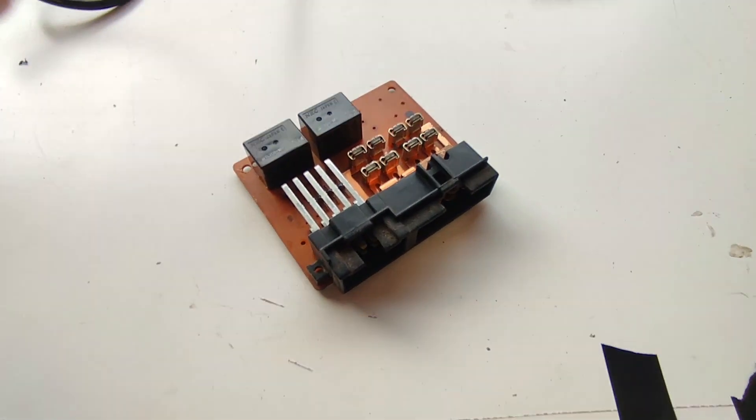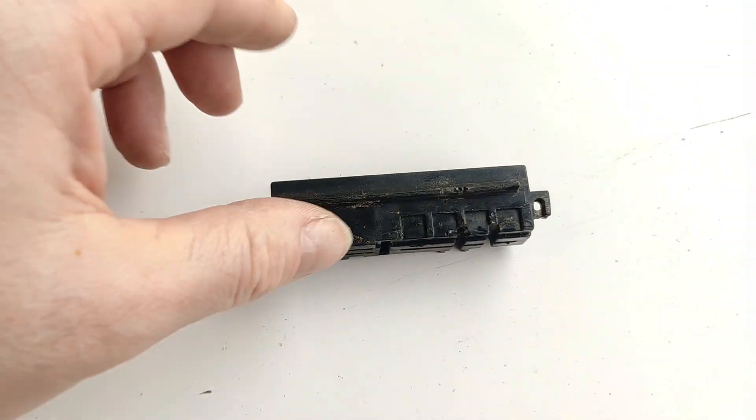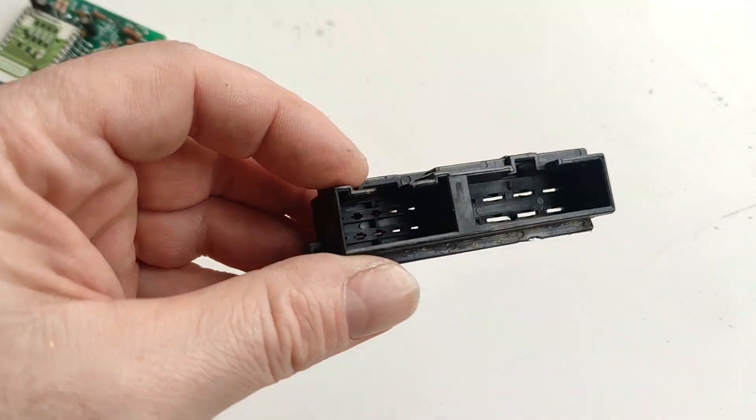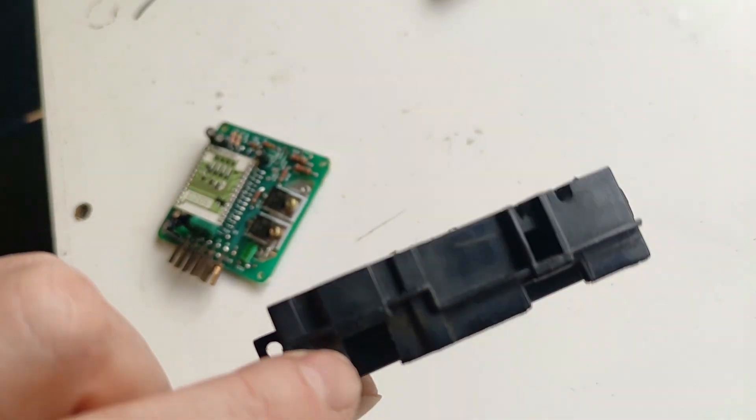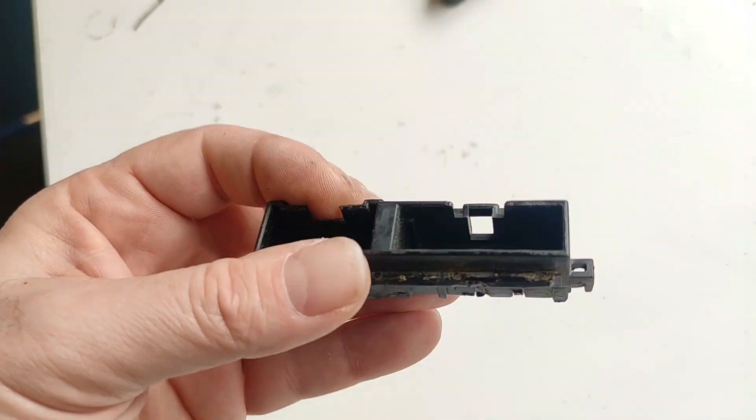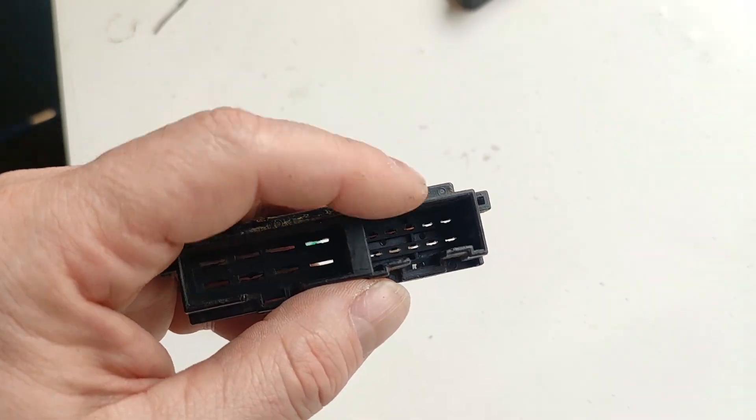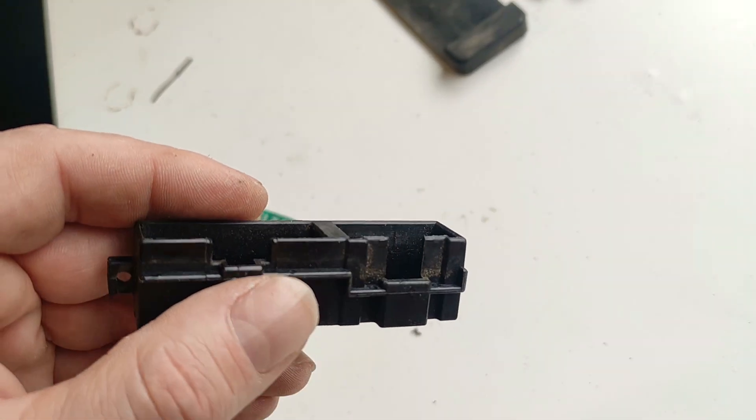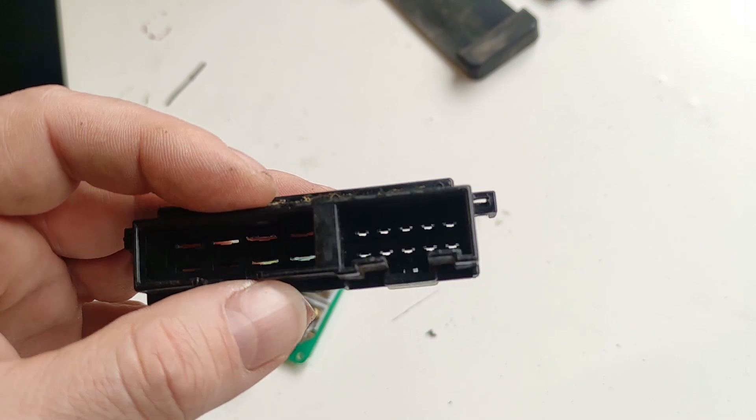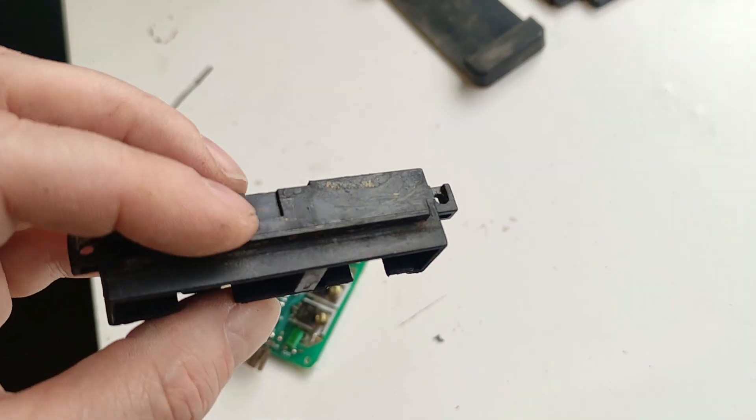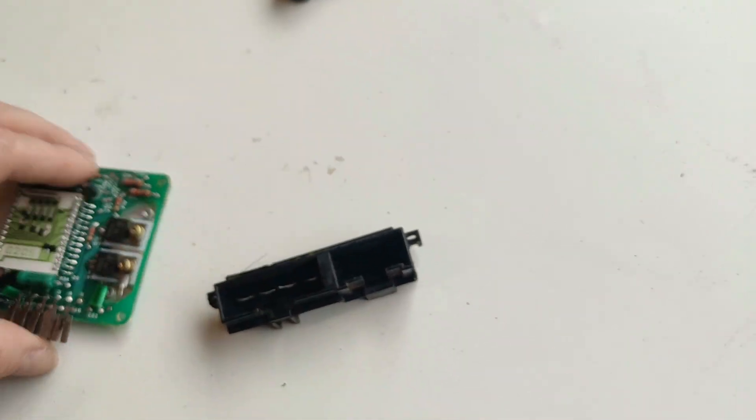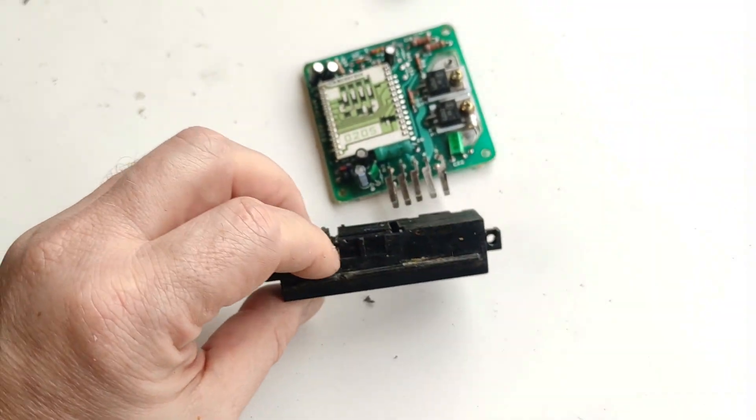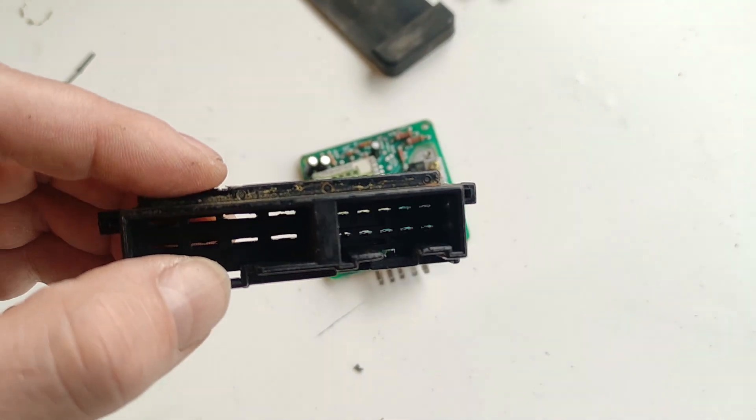So once I desoldered everything off the board, this is what I was left with. I'm looking to use this part of the plug to fit into a 3D printed case. I want to put that inside there basically, so let's see if we can split this.